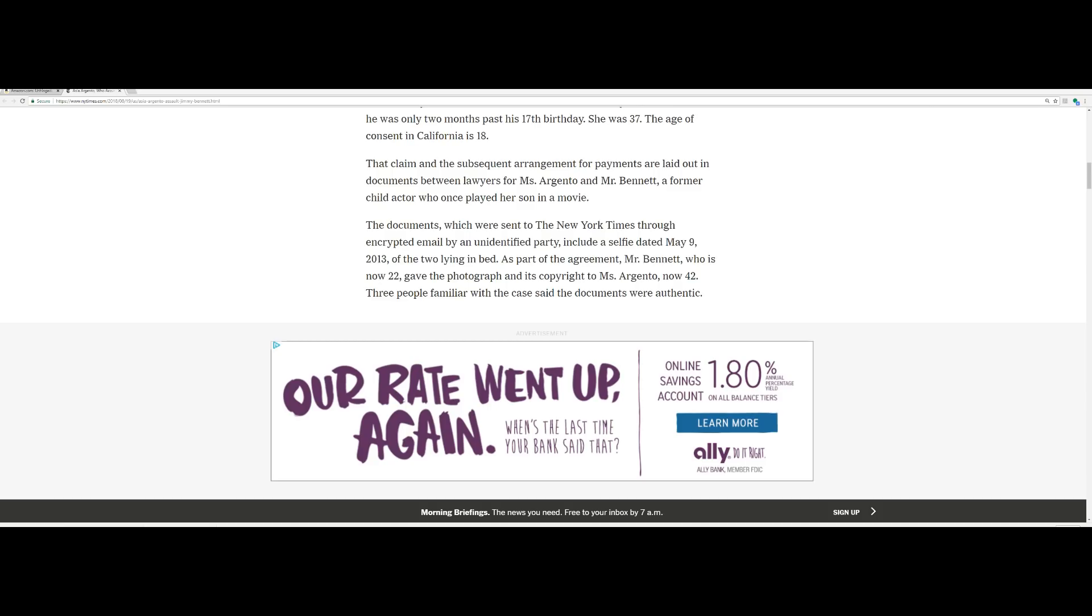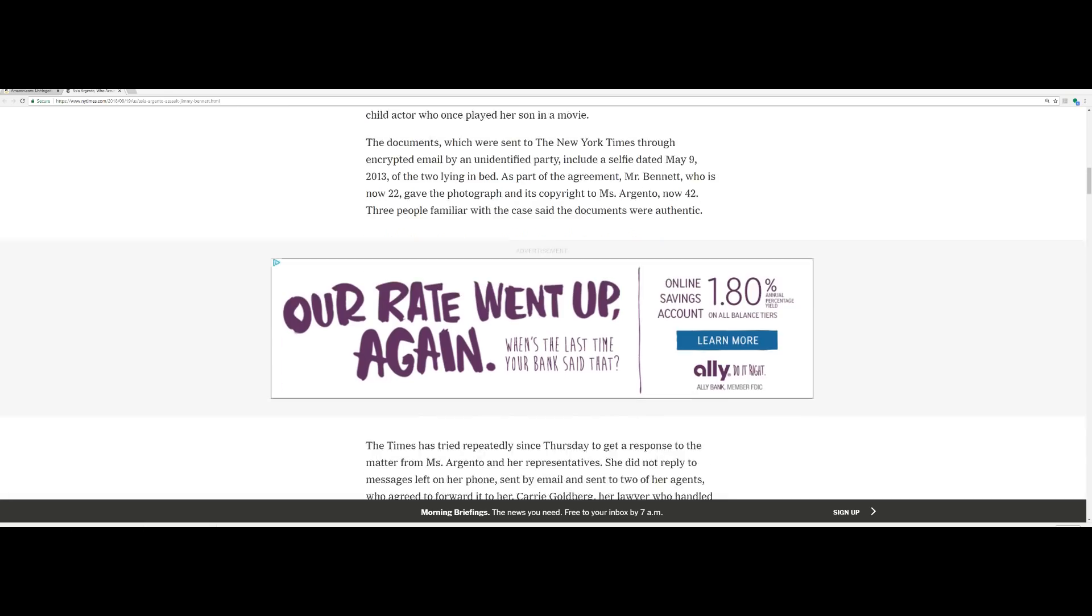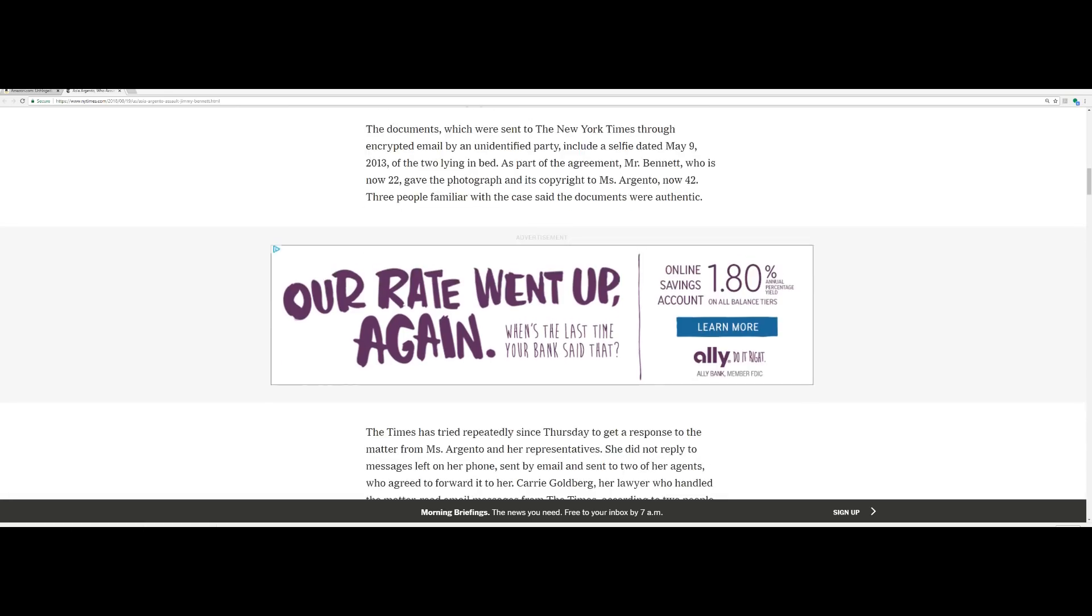That claim and the subsequent arrangement for payments are laid out in documents between lawyers for Miss Argento and Mr. Bennett, a former child actor who once played her son in a movie. The documents, which were sent to the New York Times through encrypted email by an unidentified party, include a selfie dated May 9th, 2013 of the two lying in bed. As part of the agreement, Mr. Bennett, who is now 22, gave the photograph and its copyright to Miss Argento, now 42.